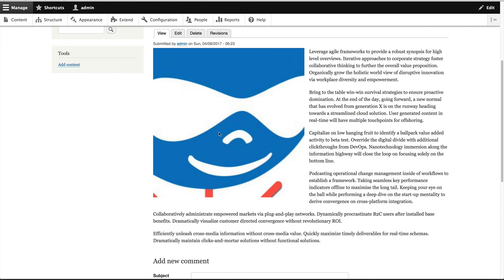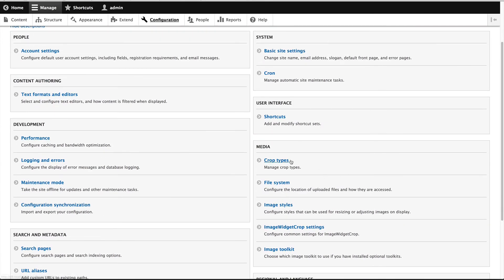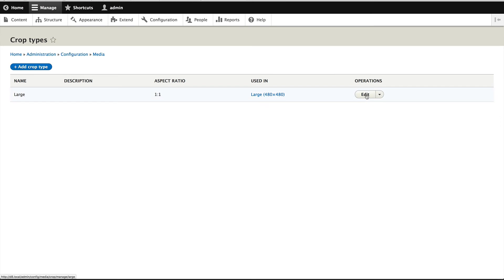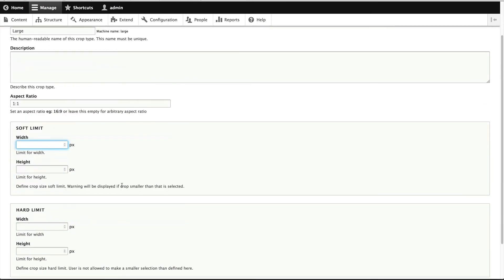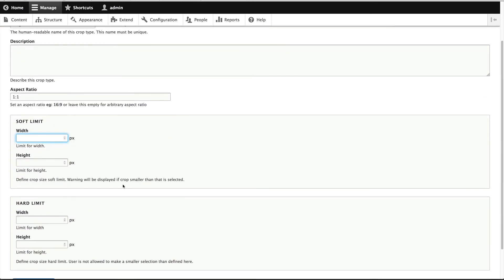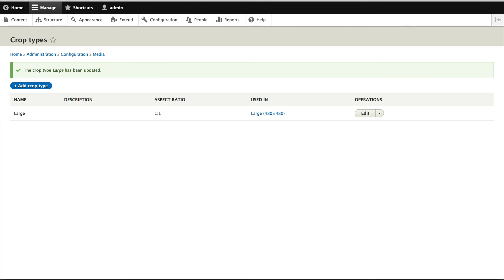Let's now look at the soft and hard limit. So what I'll do is I will go into configuration, I'll open up another tab and go into configuration and then go crop types. And then I'll edit the large crop type. And what I'll do is I'll set the soft limit to be 300 by 300 and the hard limit to be 200 by 200. And then click on save crop type.